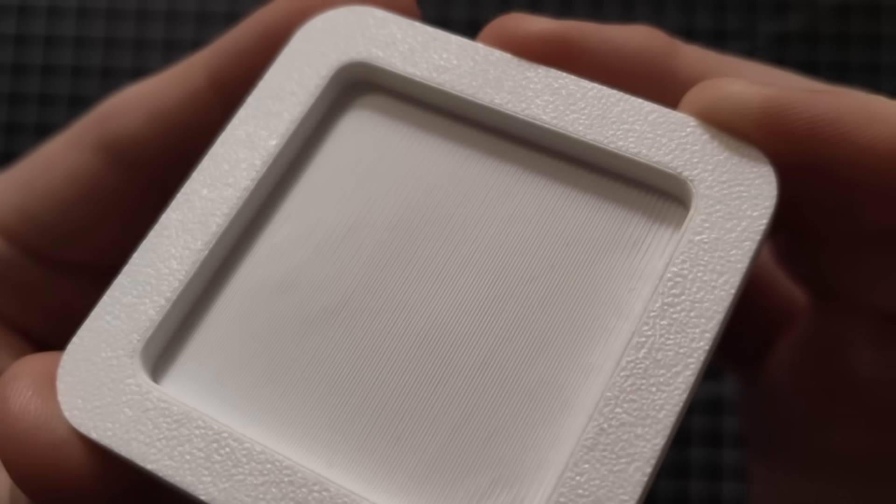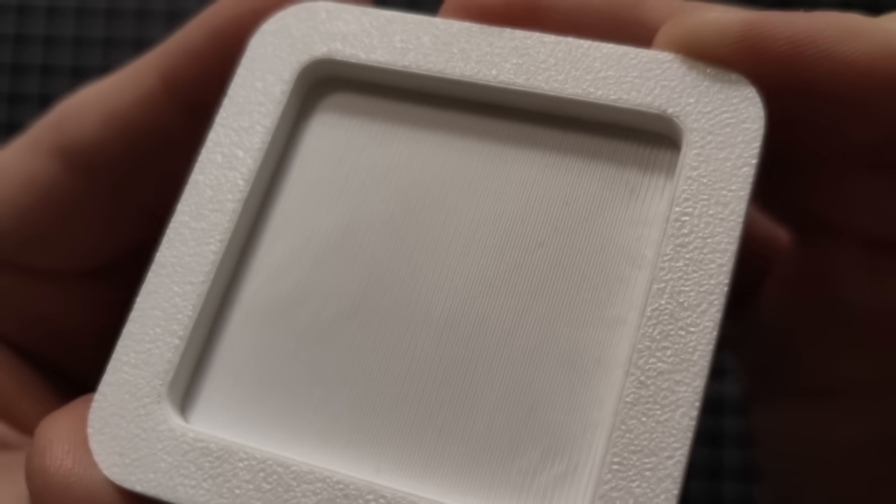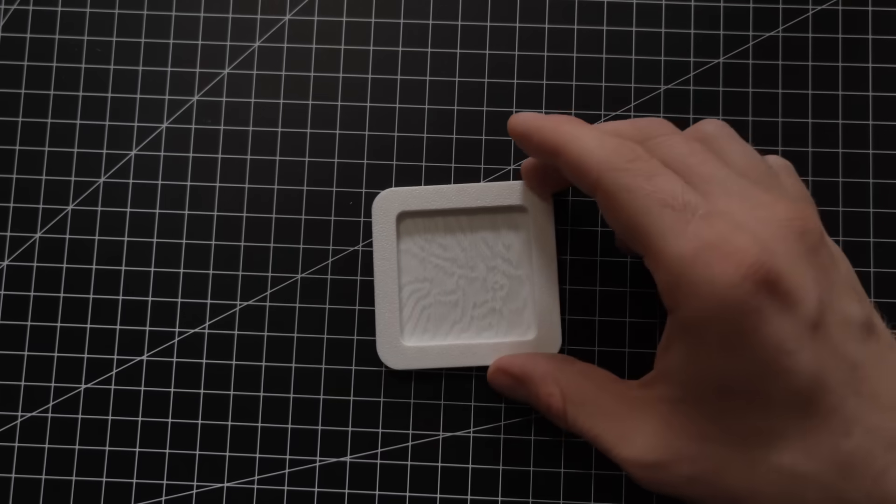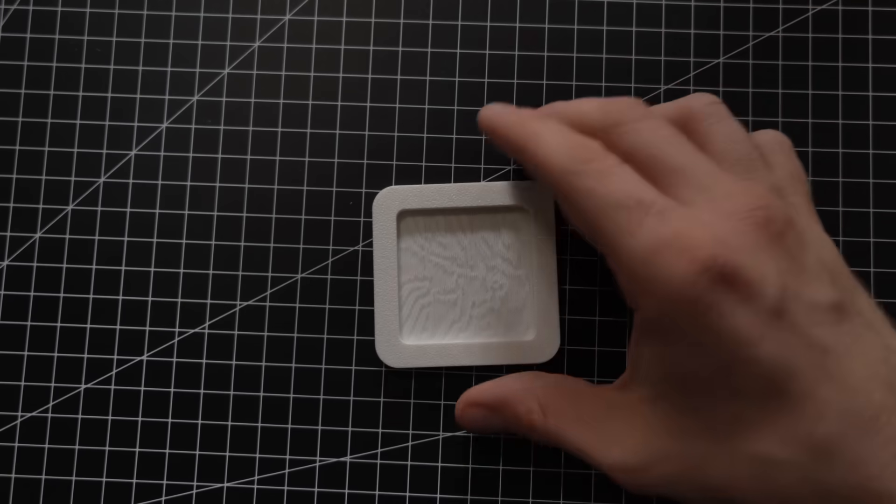For the longest time, I didn't realize that you could get bridges this smooth without any supports. But there are a few settings that can take you from this to this.